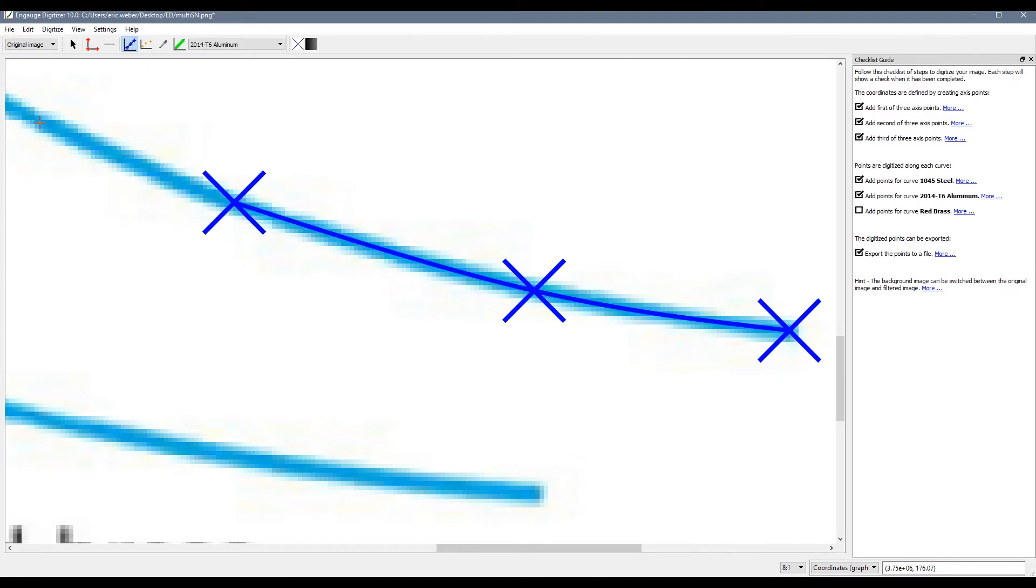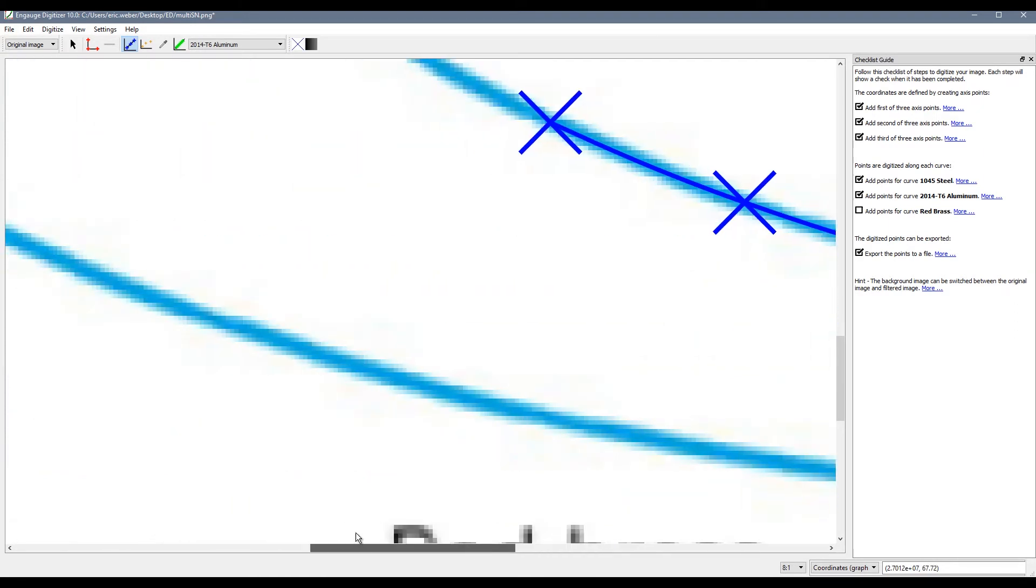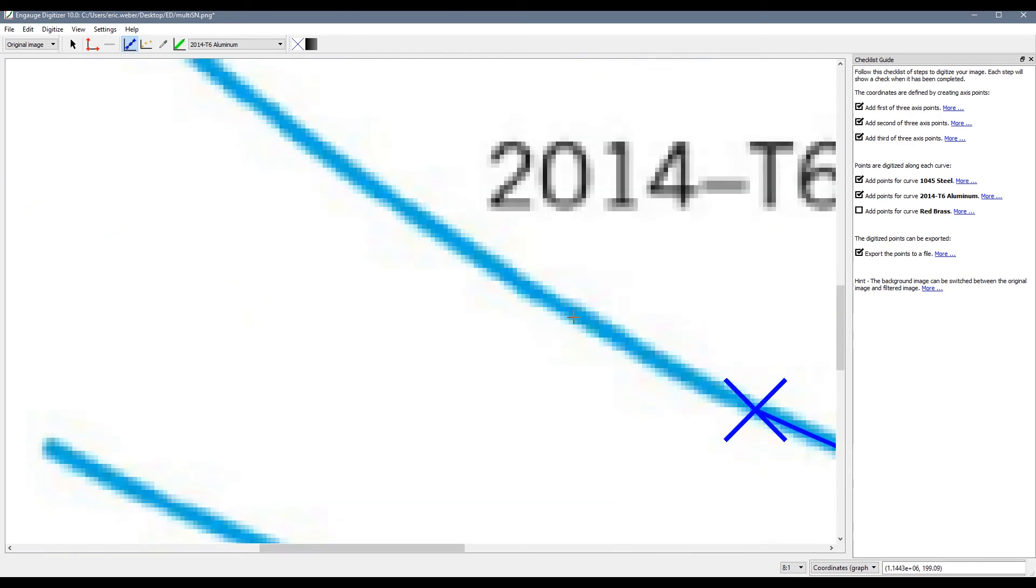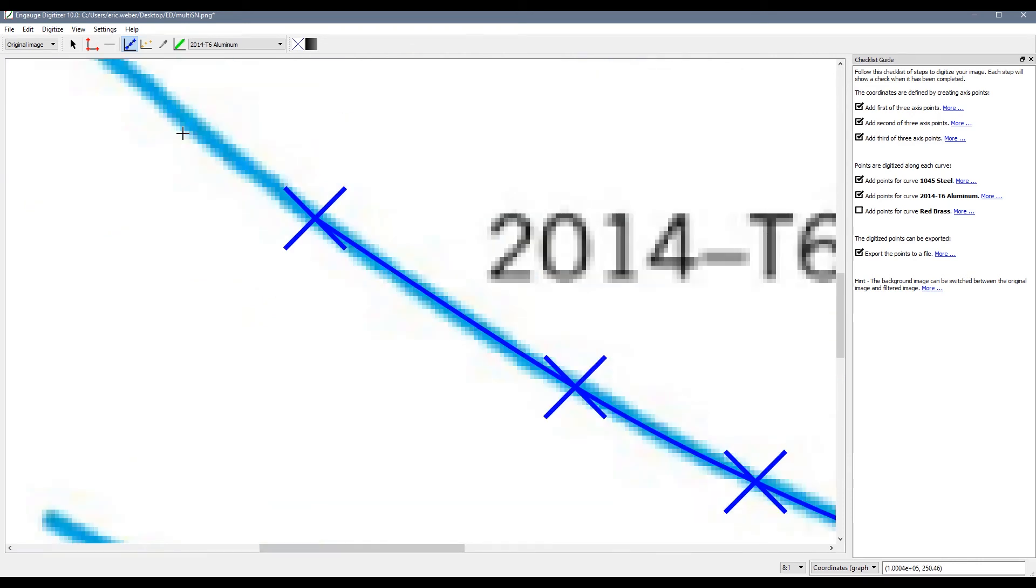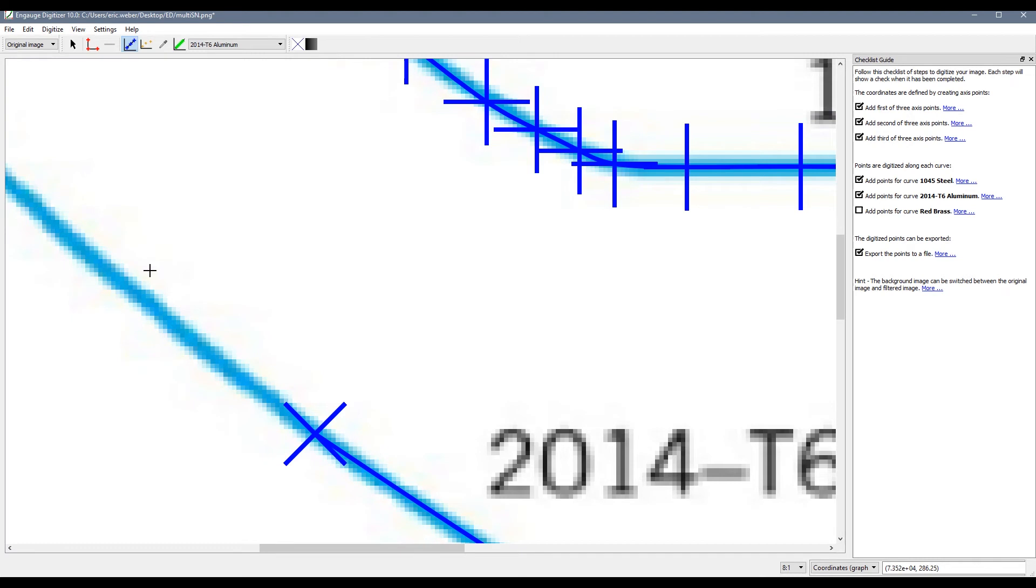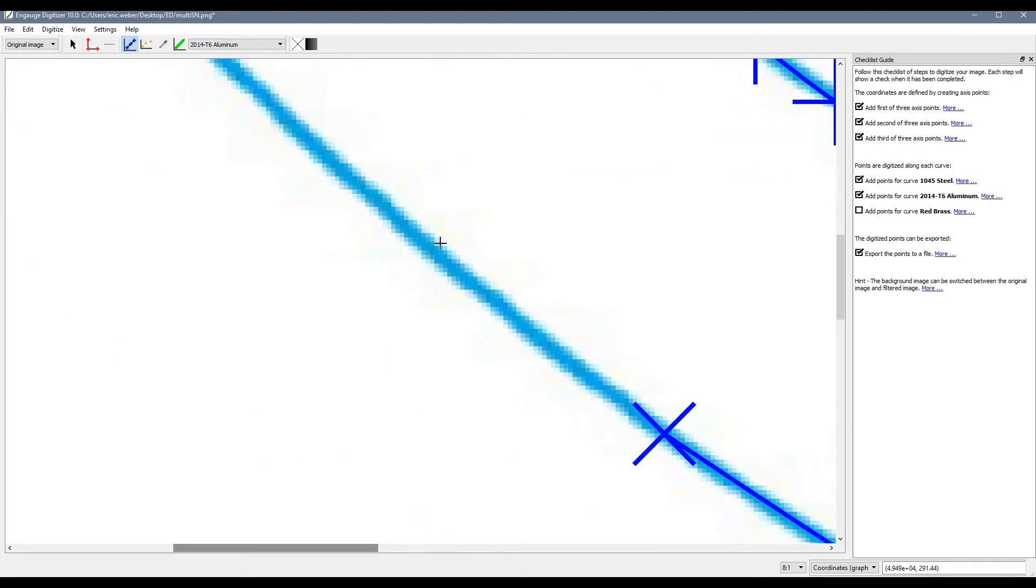This time I am going from right to left and it does not really matter which way you go as long as you are still picking in order. So I will make the last few selections for my aluminum curve.